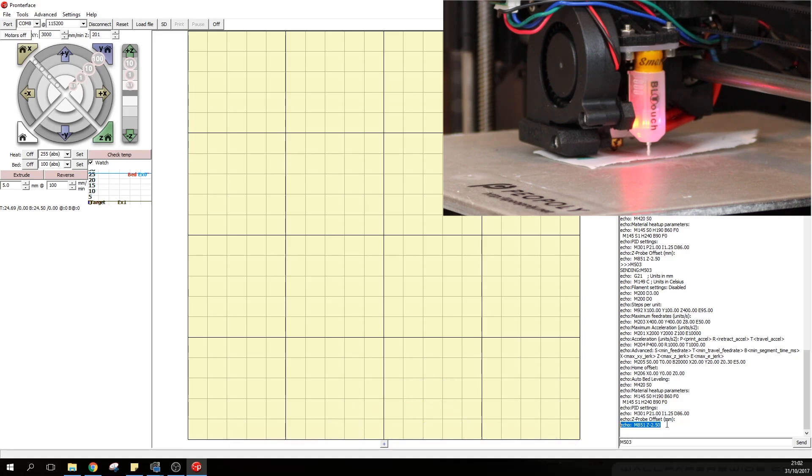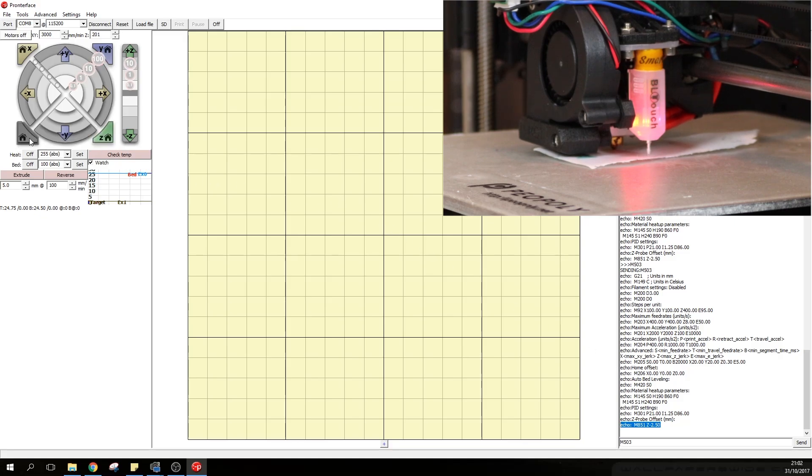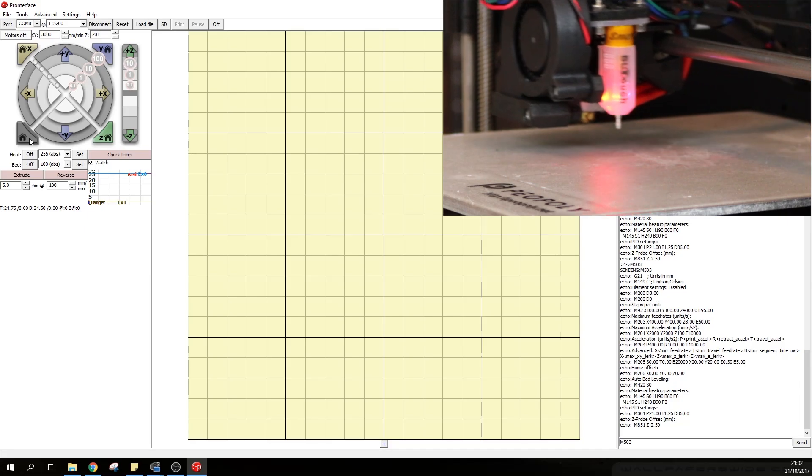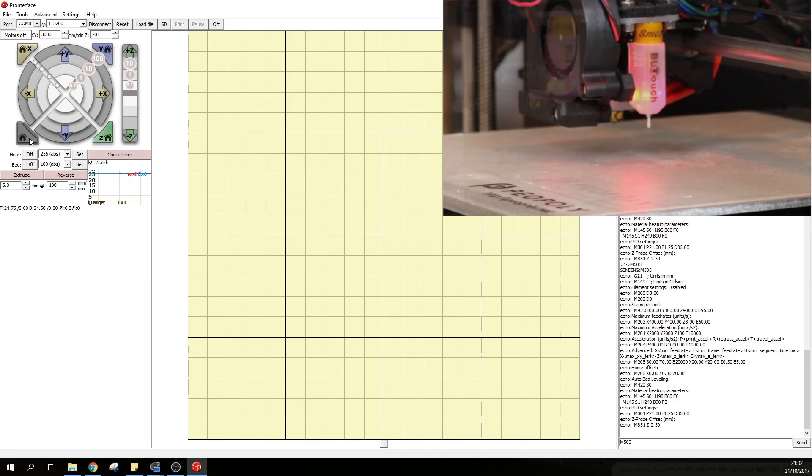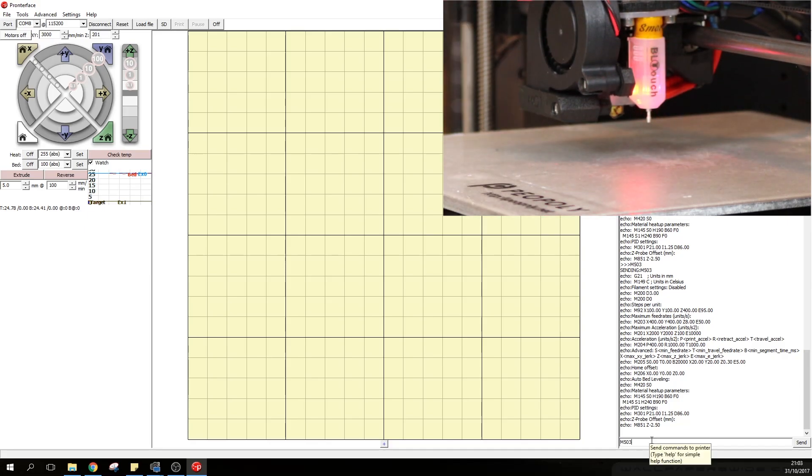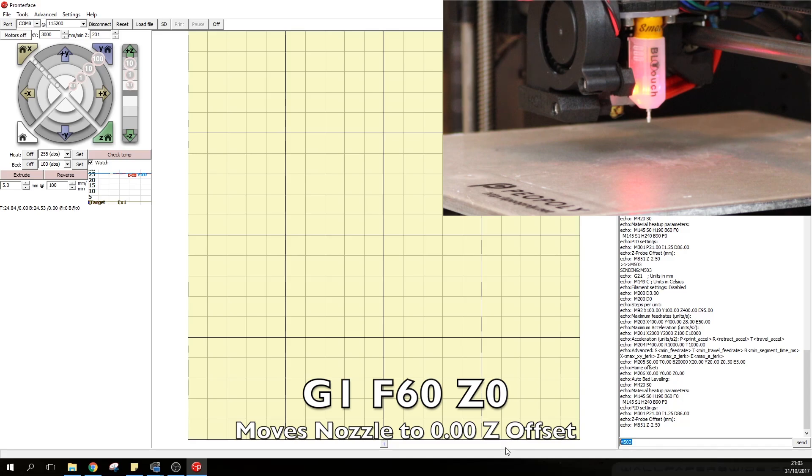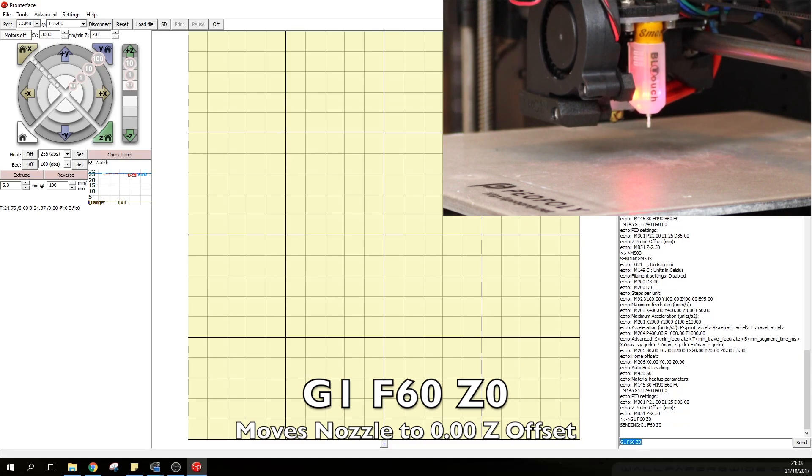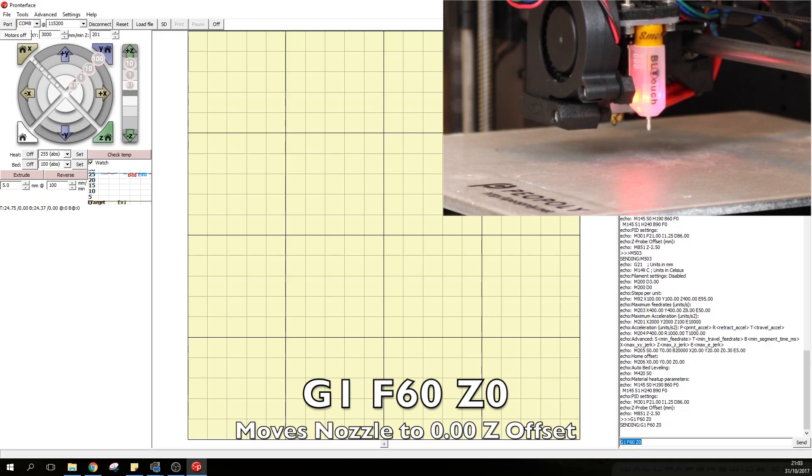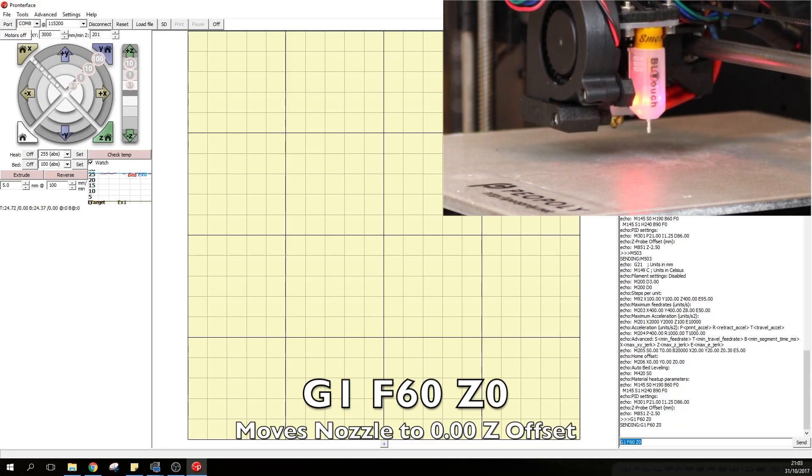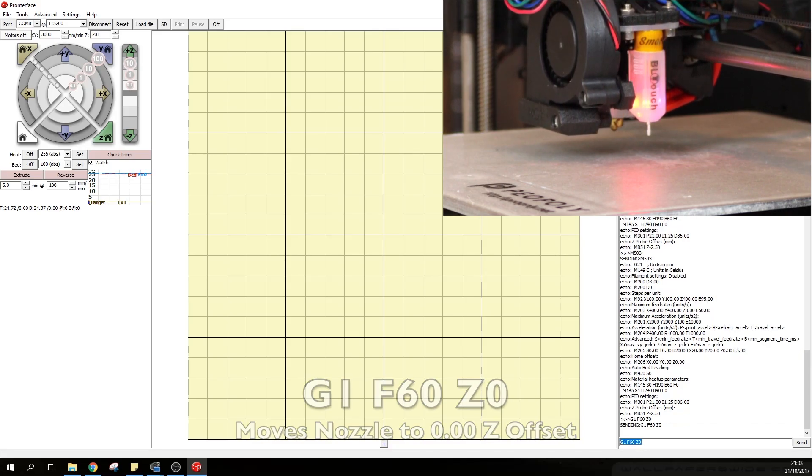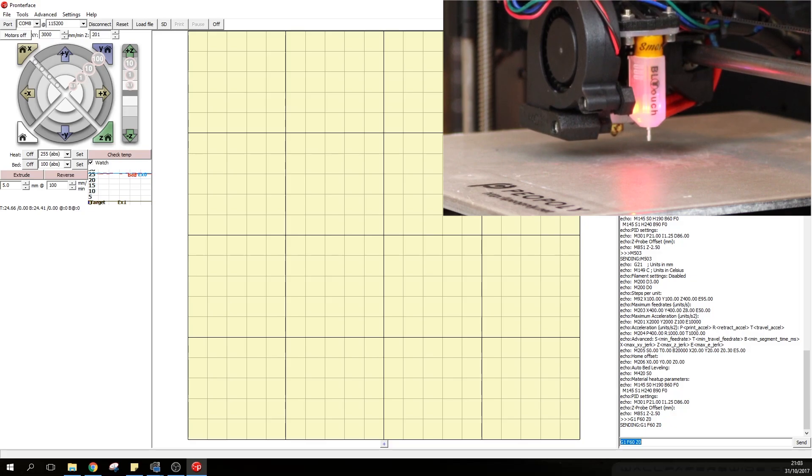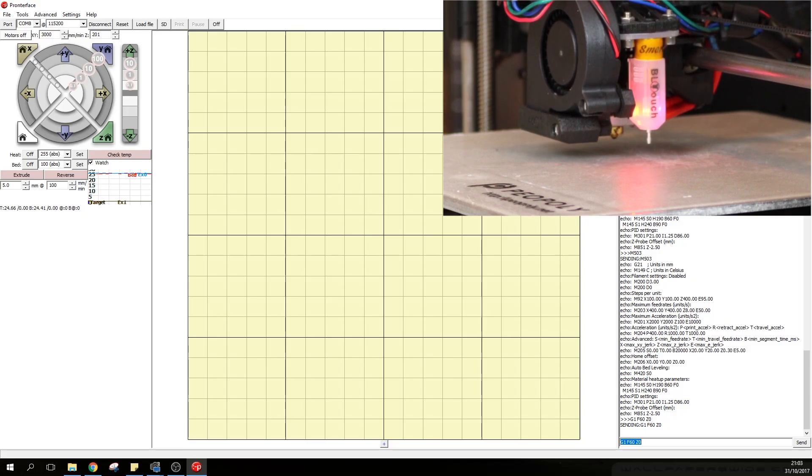Now to verify all this all you need to do is once again click on home all. And if you type in G1 F60 Z0 it should take the nozzle back down to the true 0 offset, which should be almost touching the build plate.